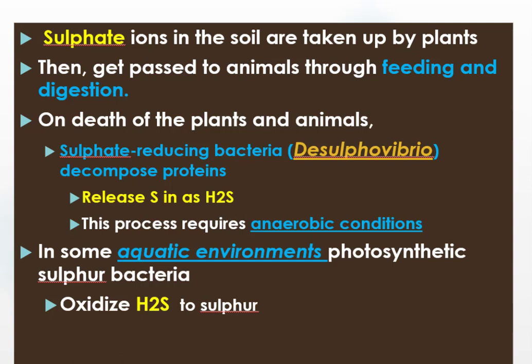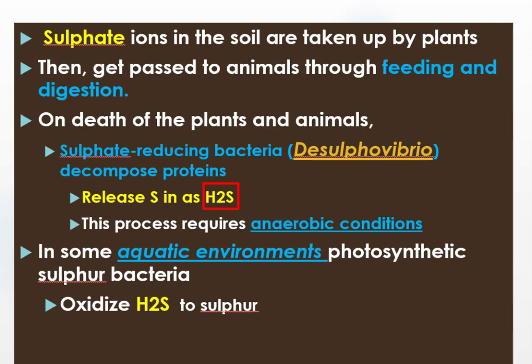When plants and animals that contain sulfur in their body's protein die, sulfate-reducing bacteria, or Desulfovibrio, decompose these proteins to release sulfur in the form of hydrogen sulfide to the soil in anaerobic conditions. Because Desulfovibrio work to break down sulfur-containing proteins of plants and animals in anaerobic conditions.